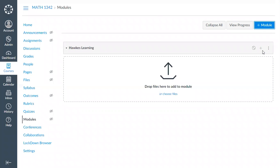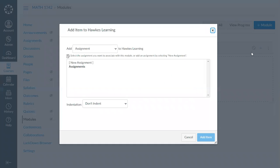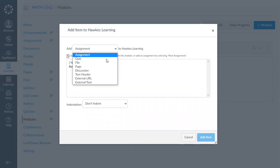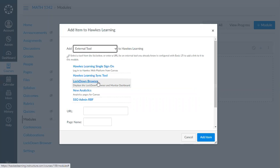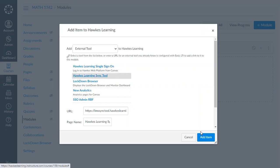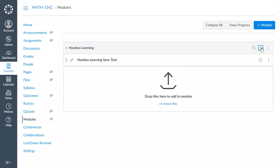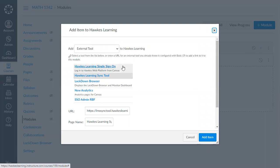To that module we will add our two external tools. Change the type from assignment to external tool, first select the HAWKS Learning Sync tool and add item. Then click the gray plus sign again and add the HAWKS Learning Single Sign-On tool.